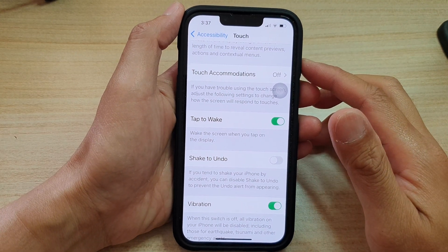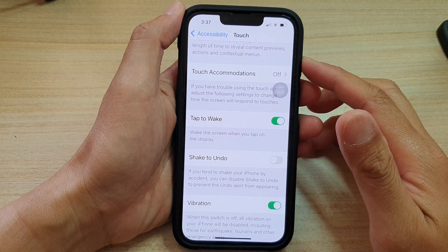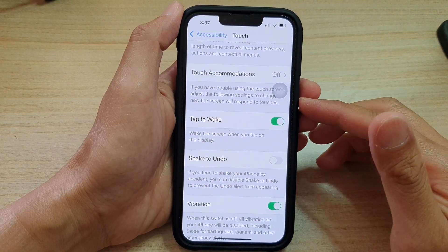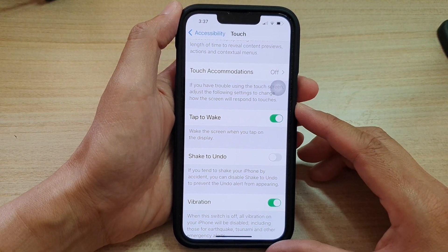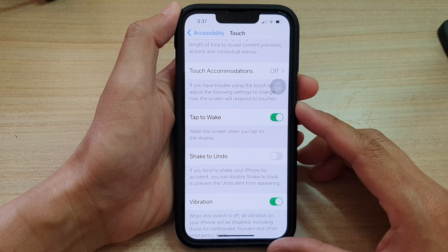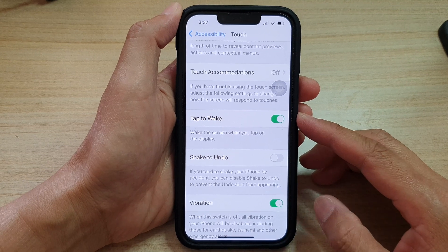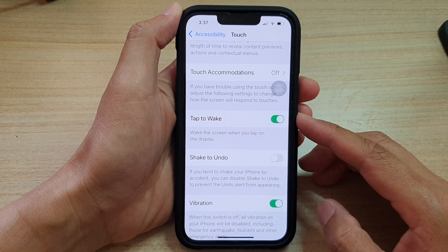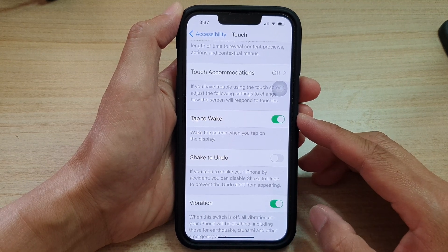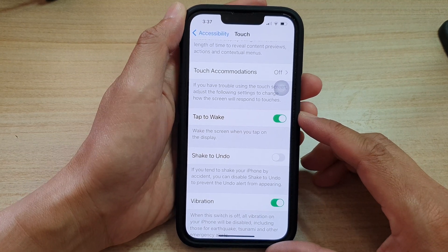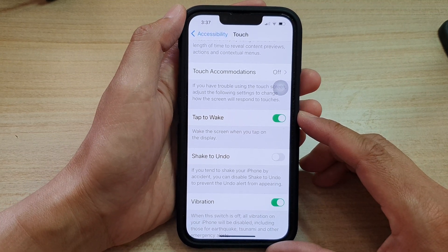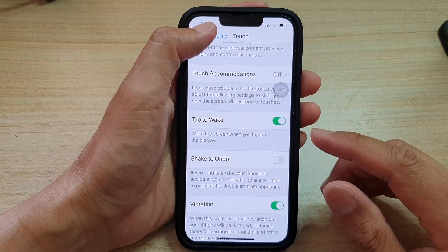In this video we're going to take a look at how you can enable or disable tap to wake the screen on the iPhone 13 series.